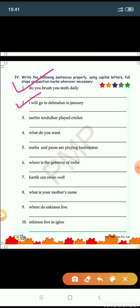Number two: I will go to Dehradun in January. This is a statement so we put a full stop at the end. The sentence starts with capital I. Dehradun is the name of a particular place, so D of Dehradun is capital. January is the name of a particular month, so J of January is capital. I will go to Dehradun in January. Full stop.